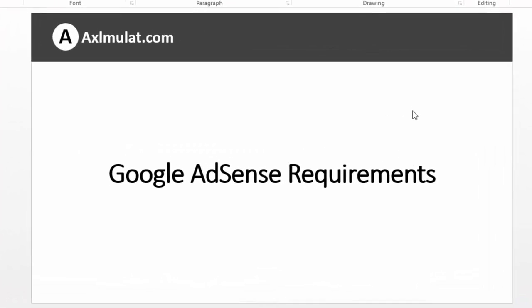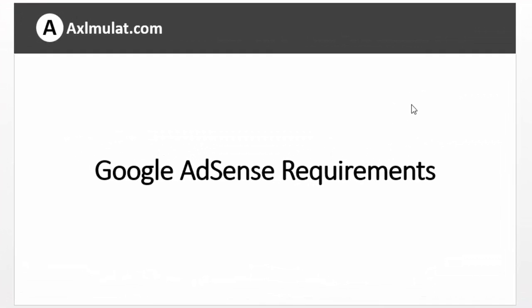Hi guys, my name is Axel Moolat. In this video, we will discuss Google AdSense requirements for your blog. Before you sign up in Google AdSense, be sure you meet the several requirements for your blog.